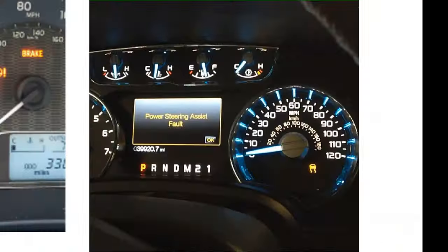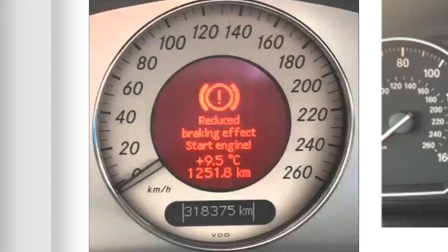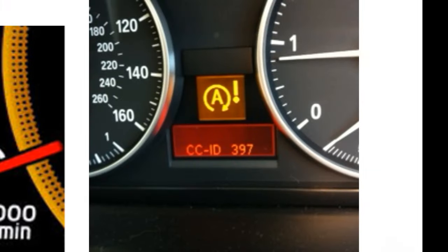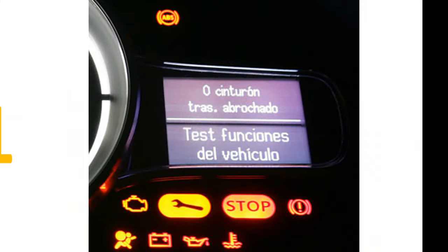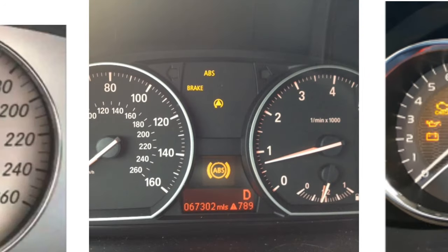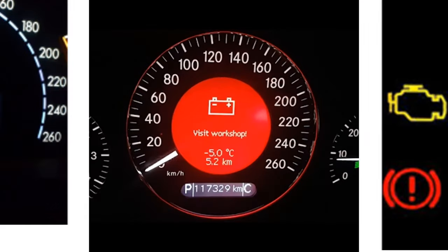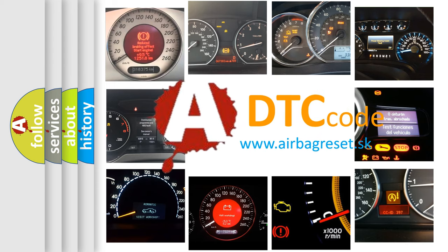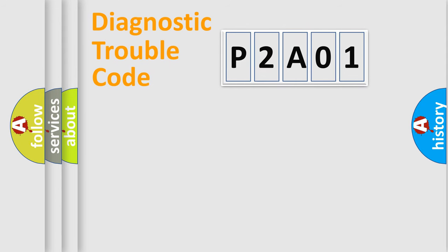Welcome to this video. Are you interested in why your vehicle diagnosis displays P2A01? How is the error code interpreted by the vehicle? What does P2A01 mean? Or how to correct this fault? Today we will find answers to these questions together.